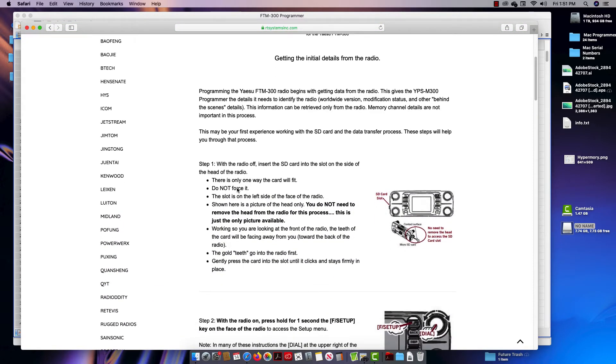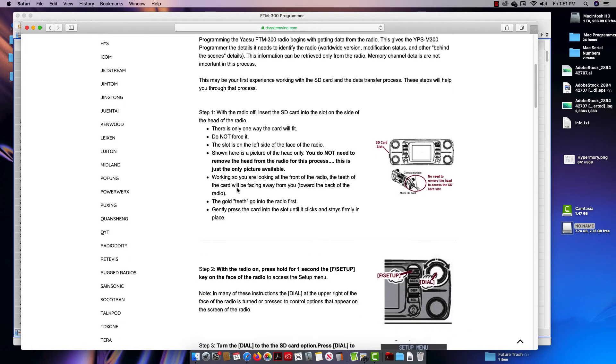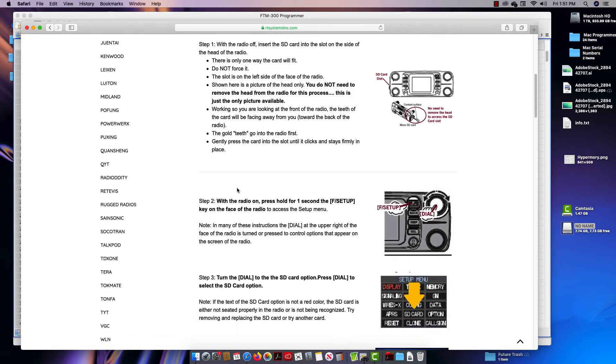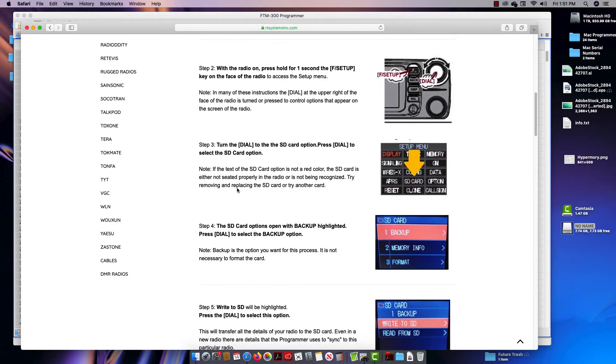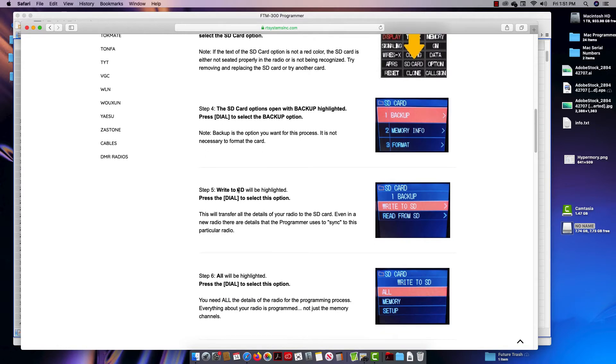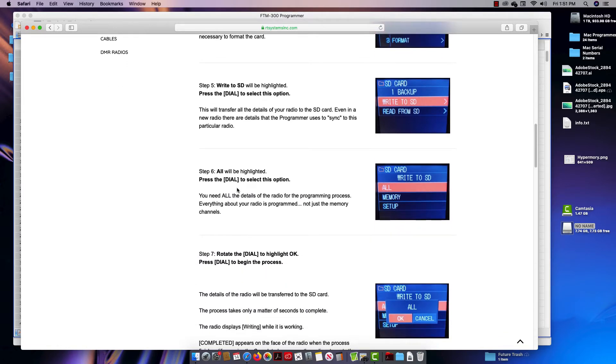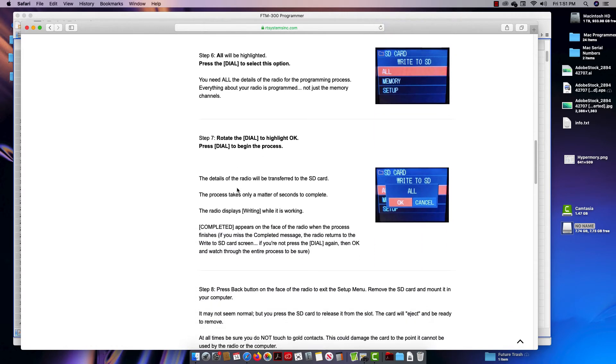But the whole process starts in the radio. Okay, mounted in the radio, push certain buttons, do a backup, write to SD. I know it's memory channels you're after, but the process needs all. Tell it okay and the radio does the rest.